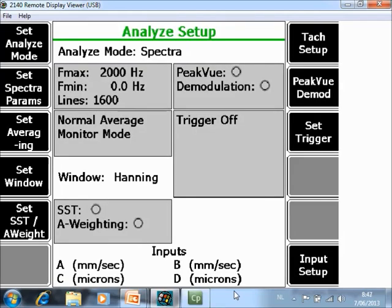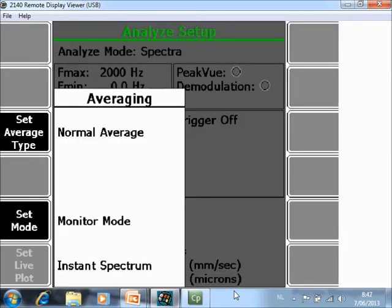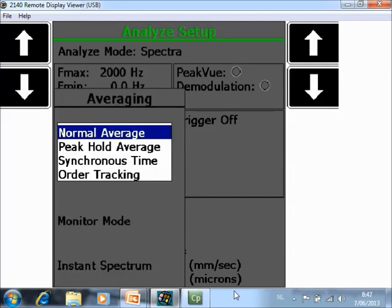The next setting is Set Averaging F3. For most measurements, Set Average type will be on Normal Average. Only for Advanced Troubleshooting, Peak Hold, Synchron or Order can be selected. But those 3 other functions will be part of more advanced tutorials.